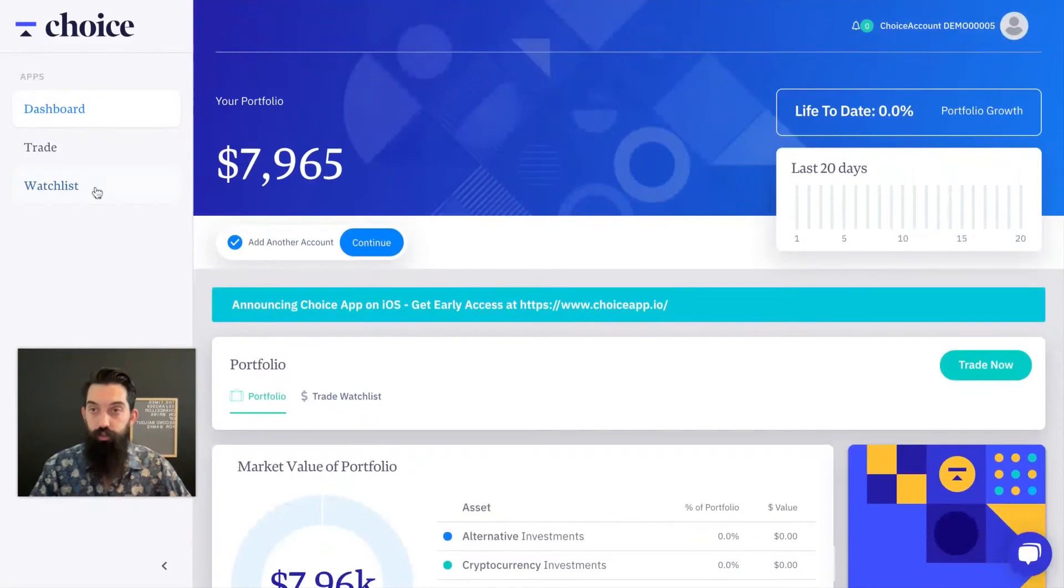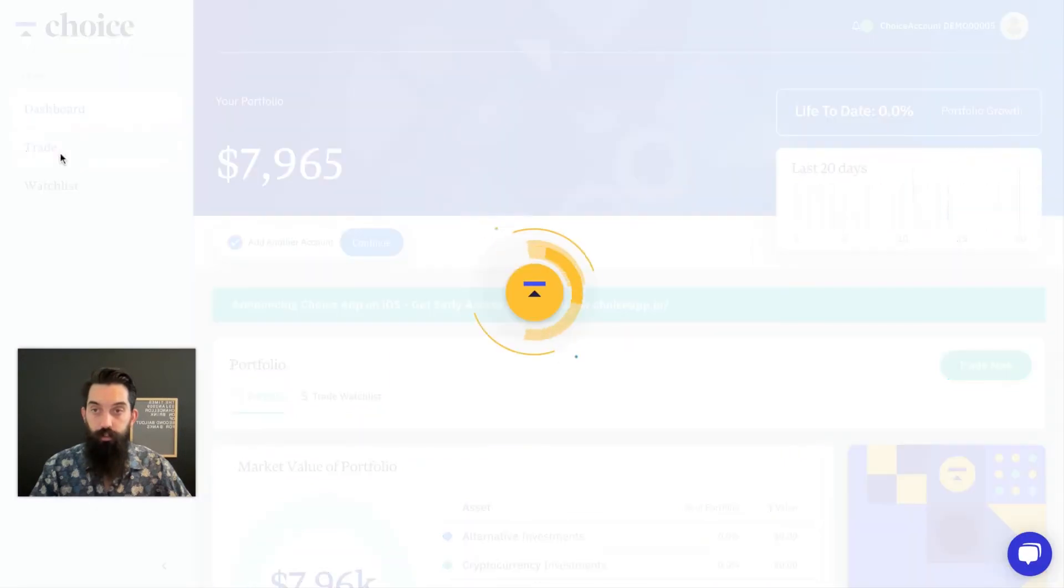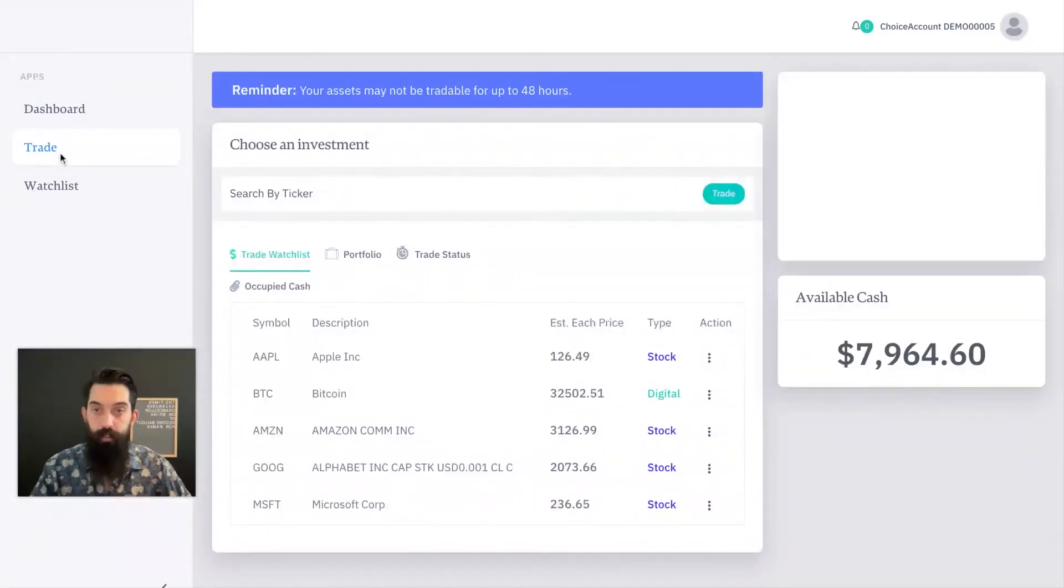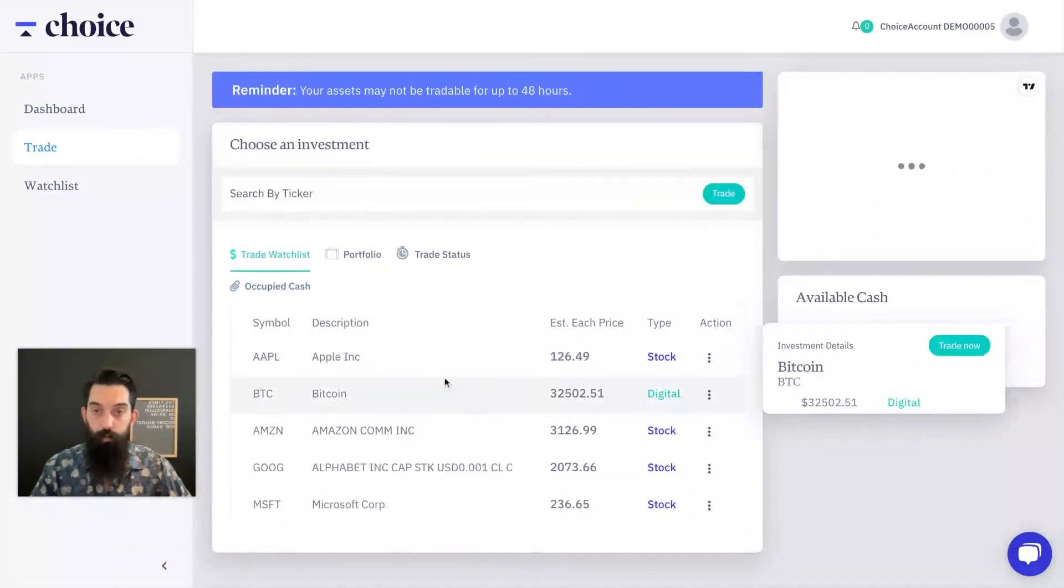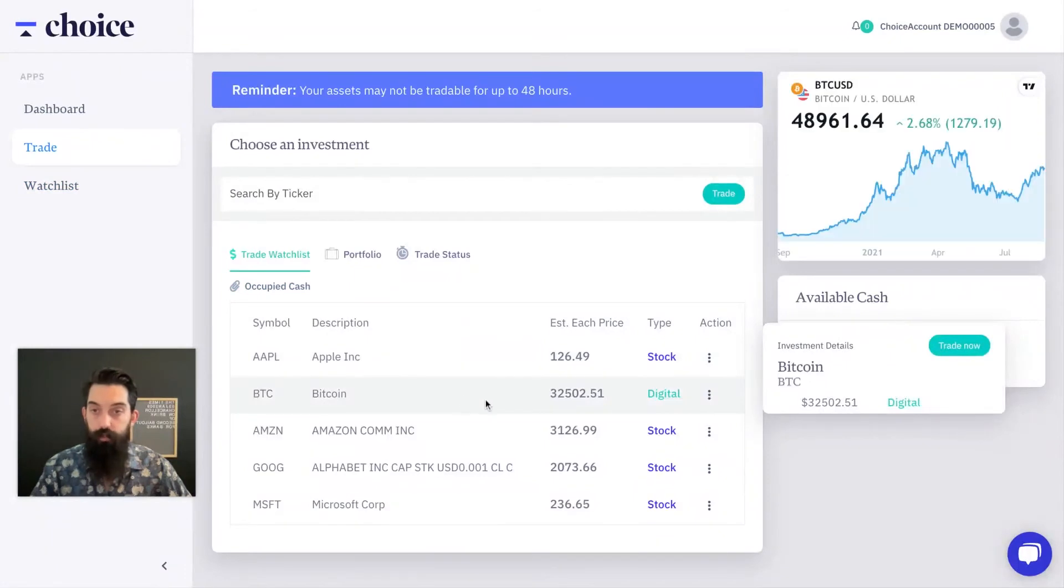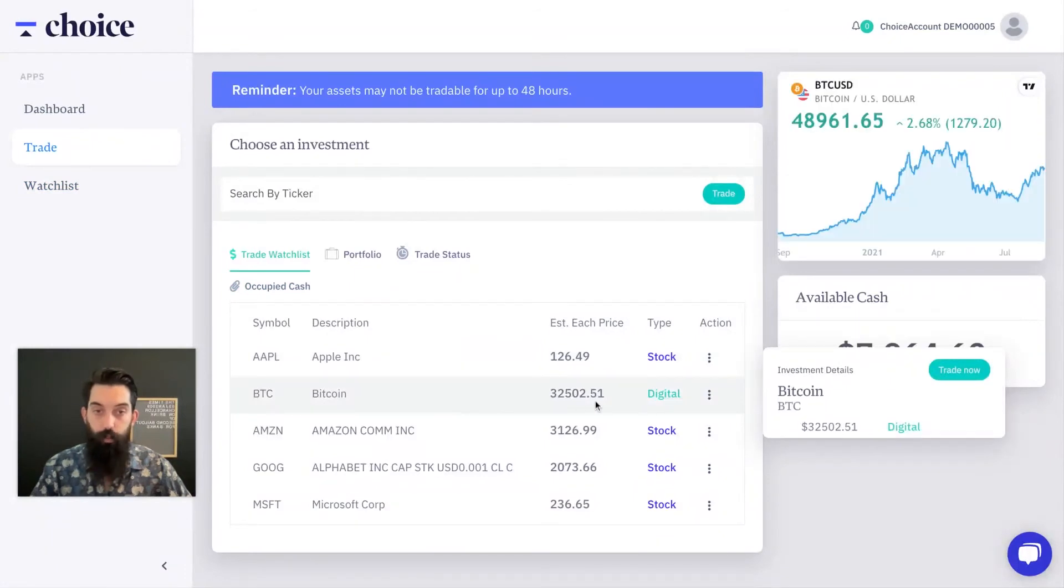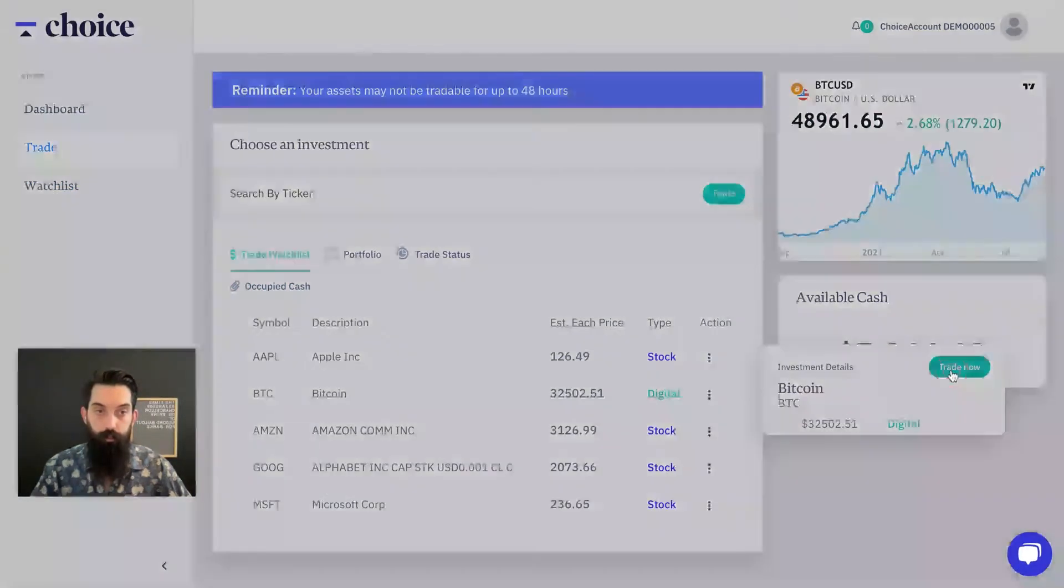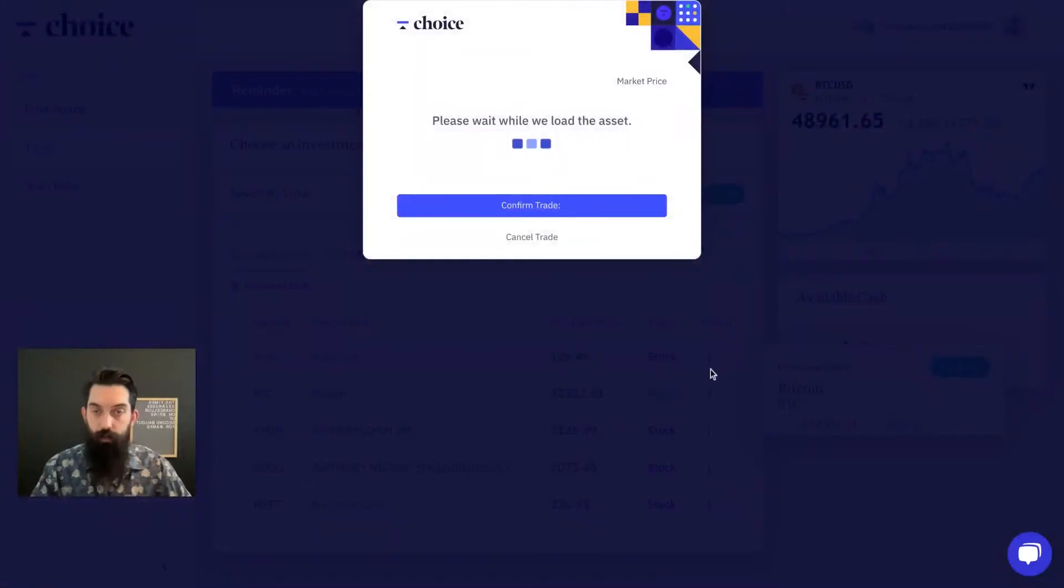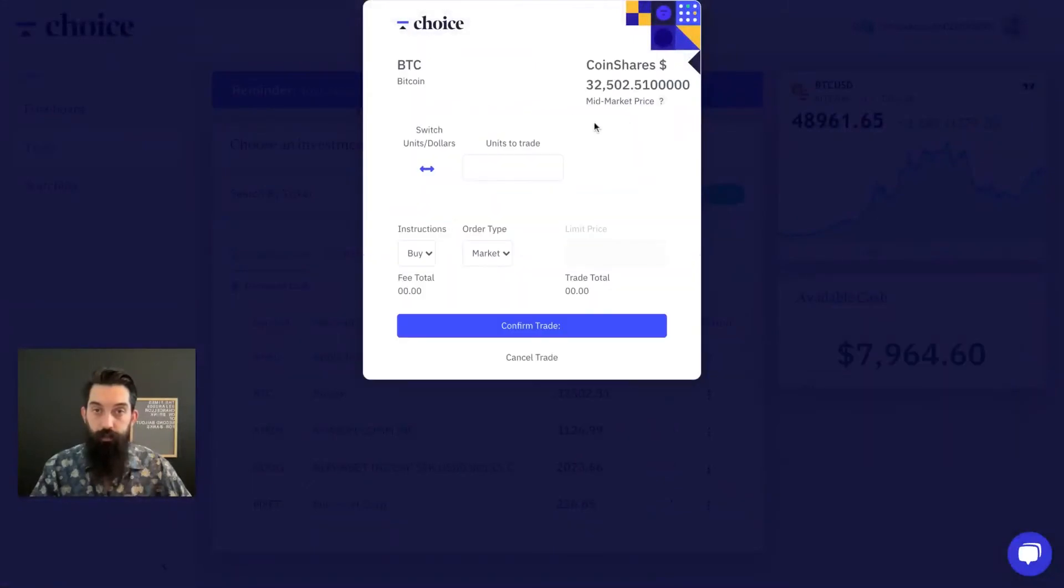So what you want to do to make a trade is you want to go to the trade tab and you can see your trade watch list. So you want to hover over the asset that you want to make a trade on. We're going to choose Bitcoin and we're going to go trade now, pulls up the trading portal right here.